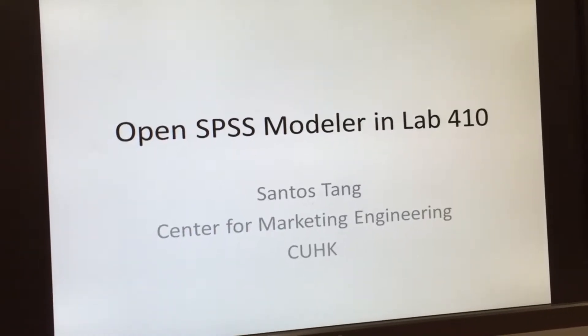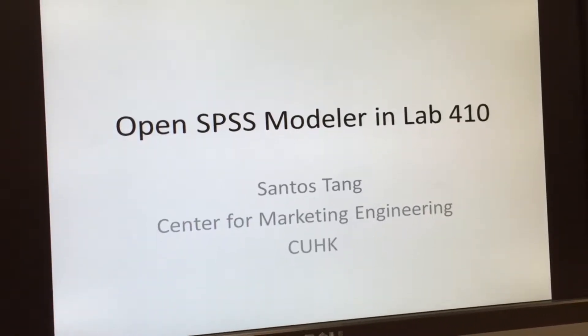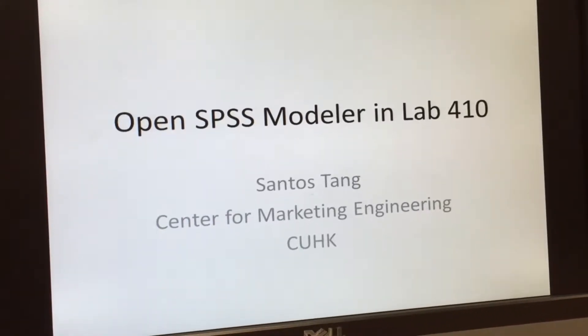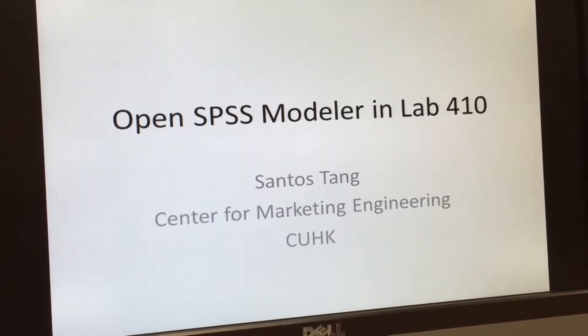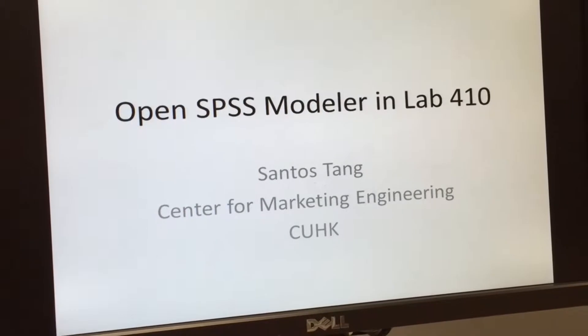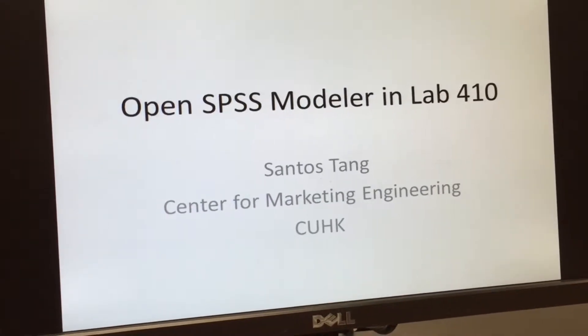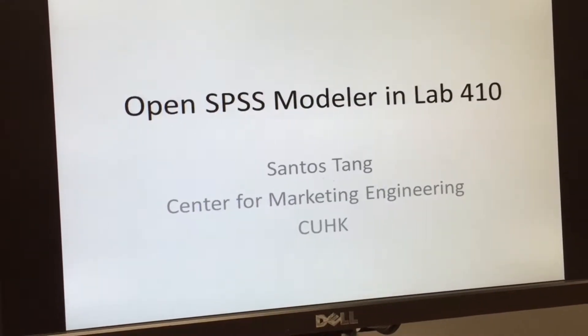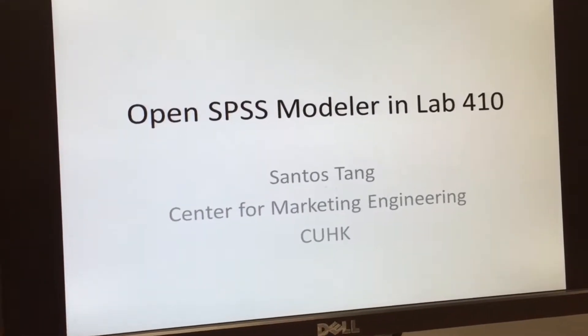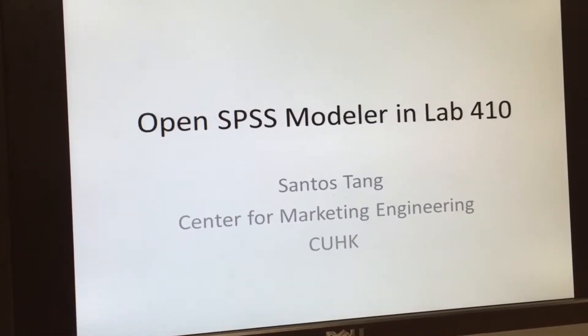So now I'm going to teach you how to open SPSS Modular in Lab 410. It's in CYT, Chen Yitong Building, CWHK.